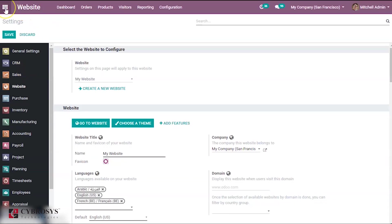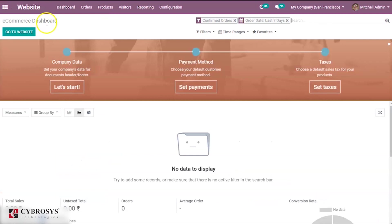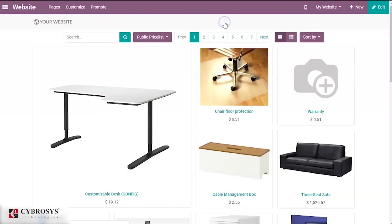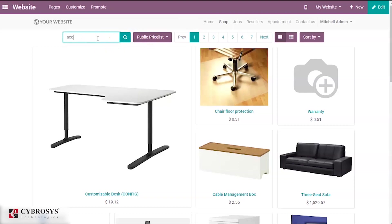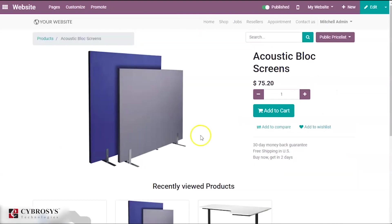Now you can go to your website. Select shop. Our product was acoustic block screen. When you select this you have an option to add it to cart.